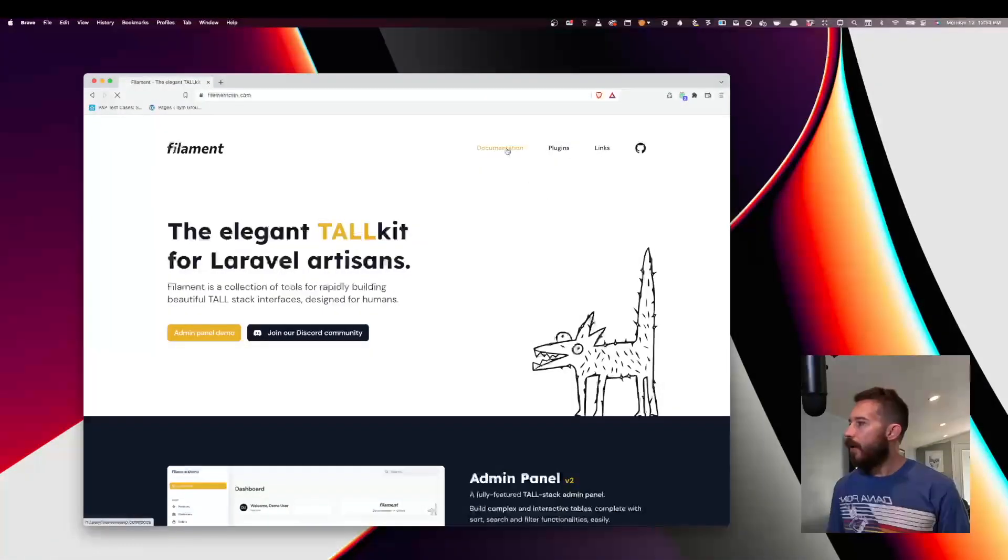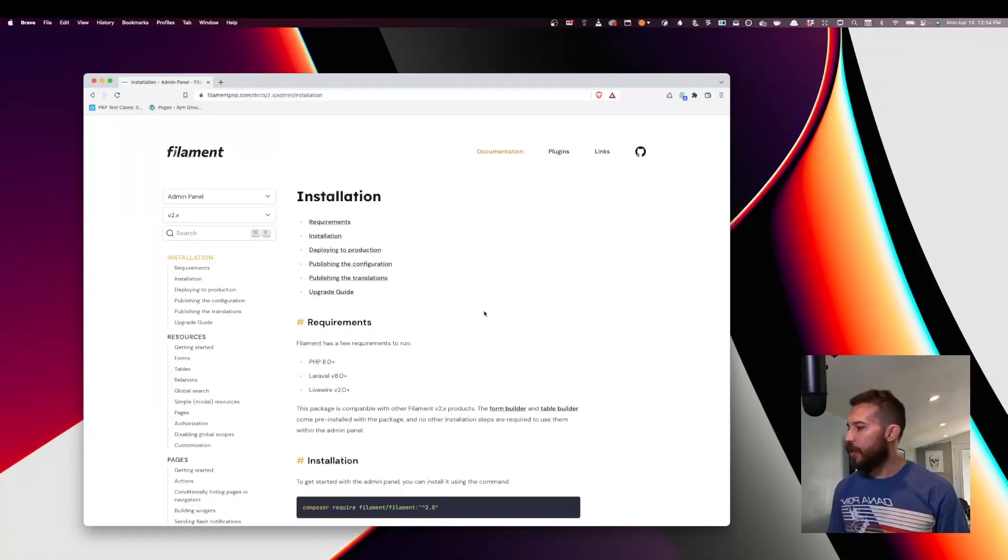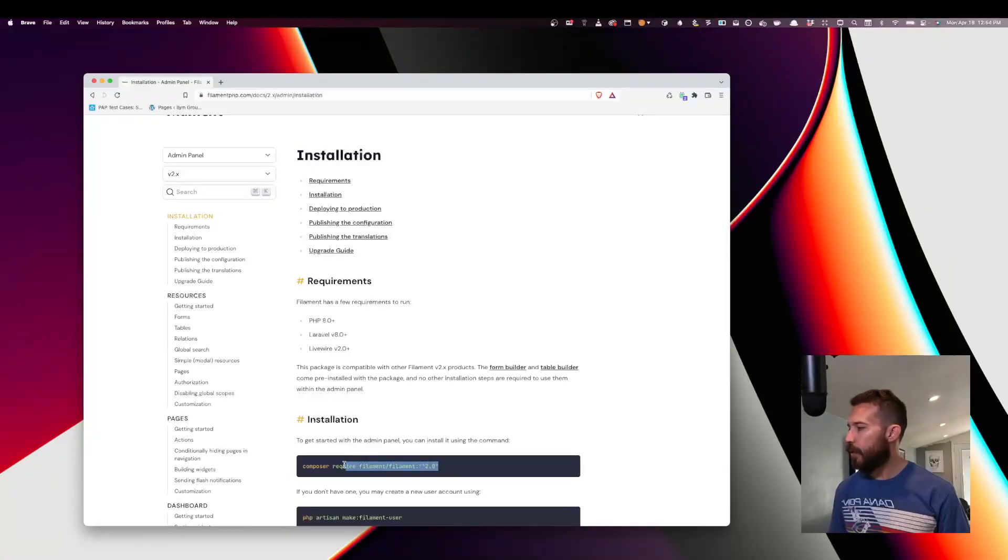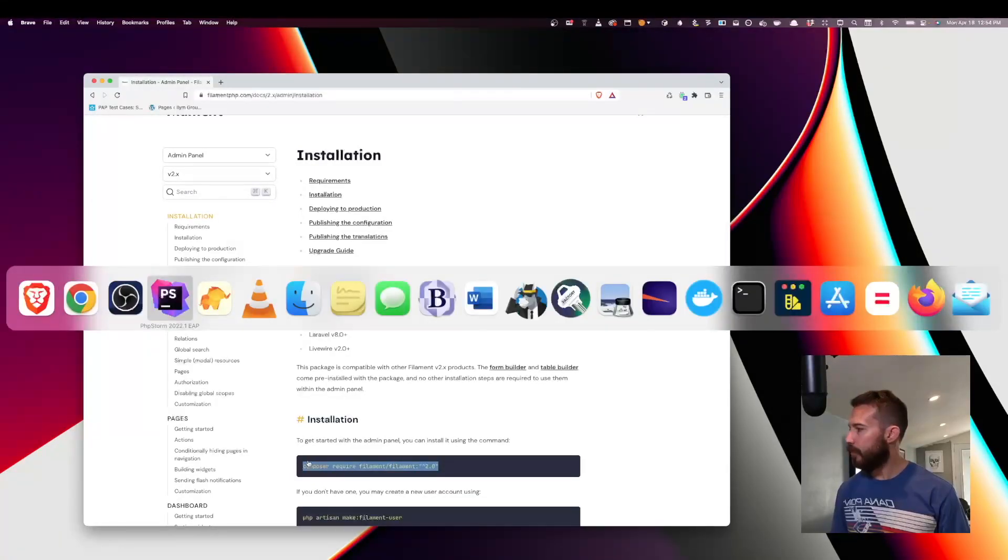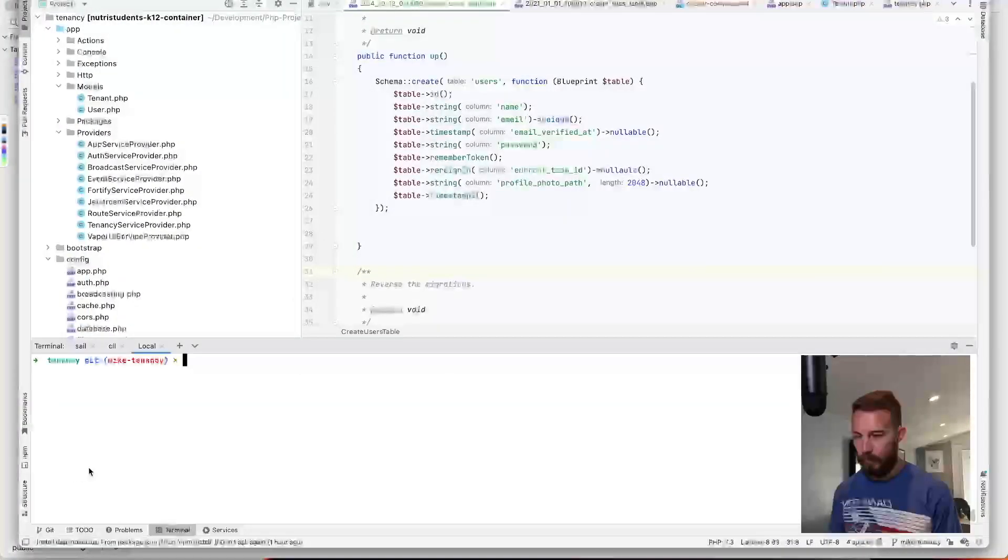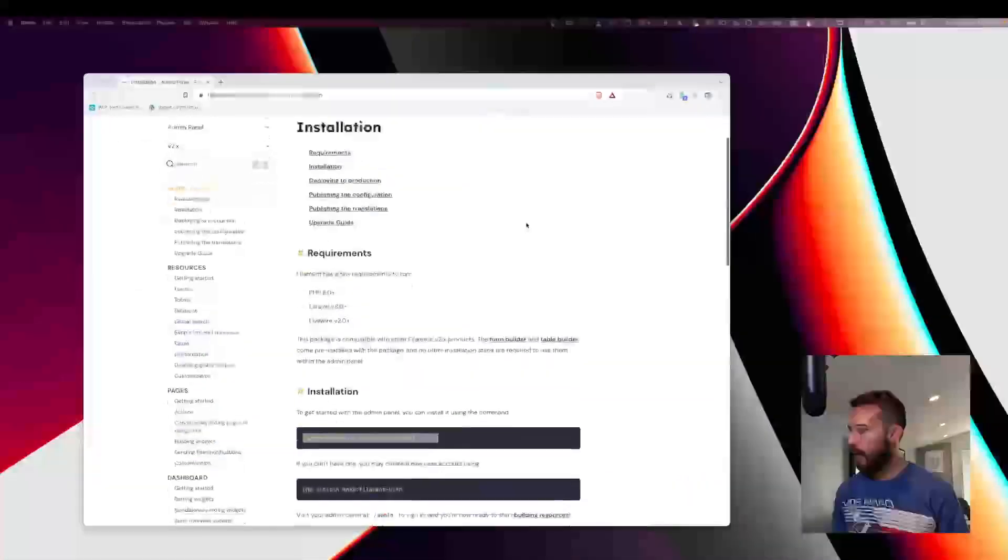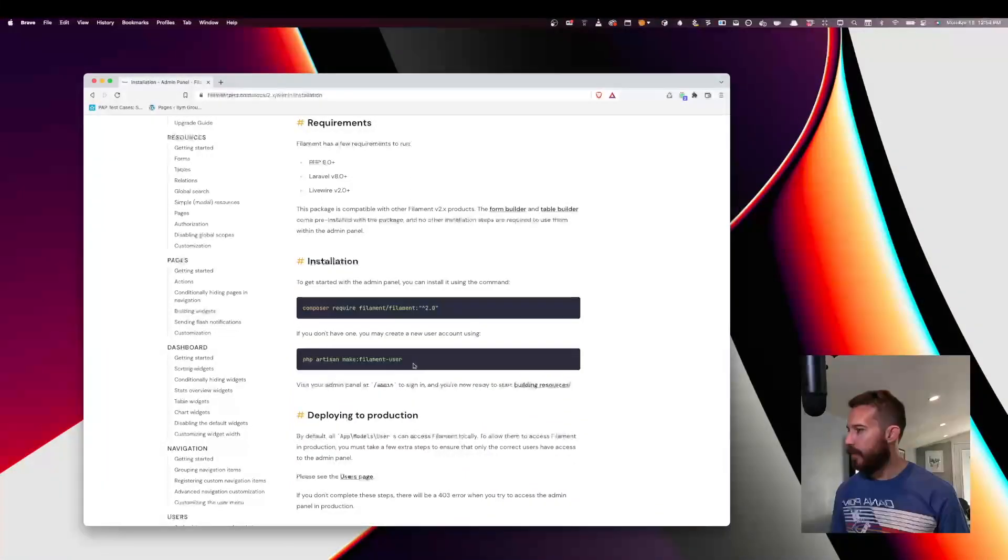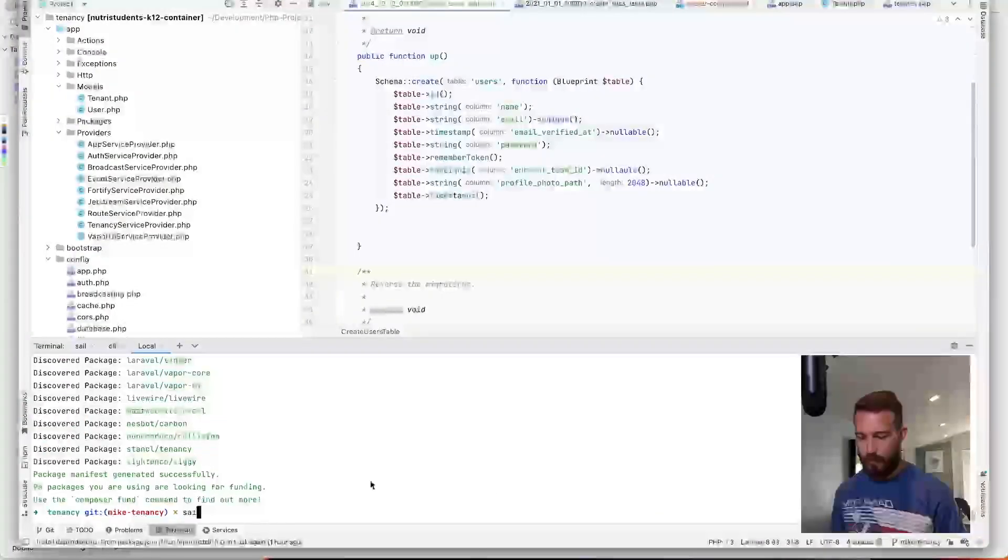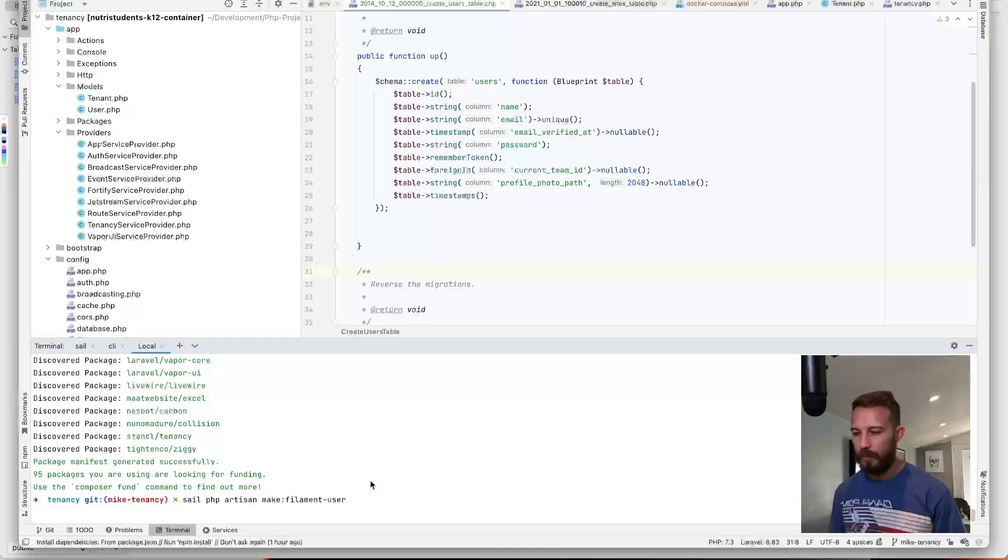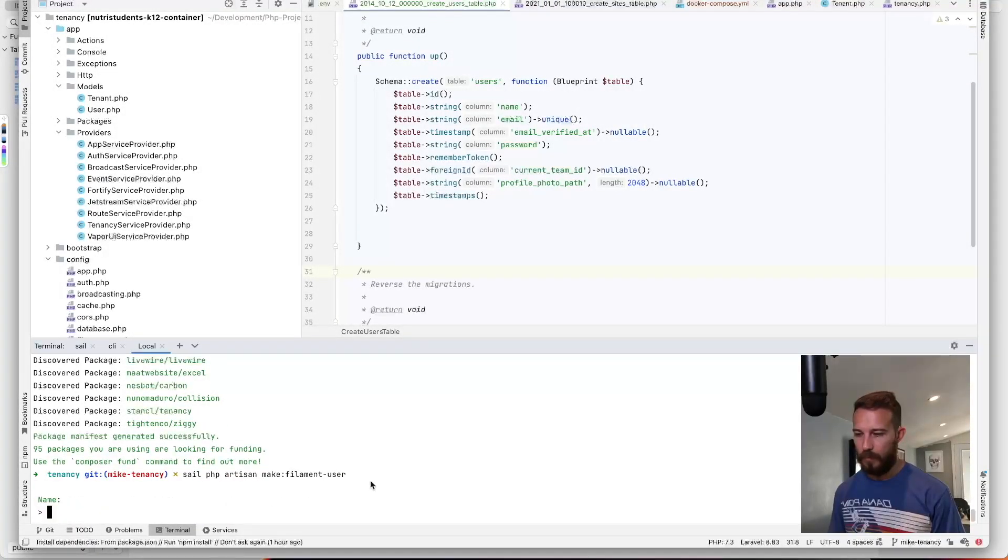So from Filament I'm going to click on the documentation and we're going to add Filament to our project. Next we'll create a user manager.